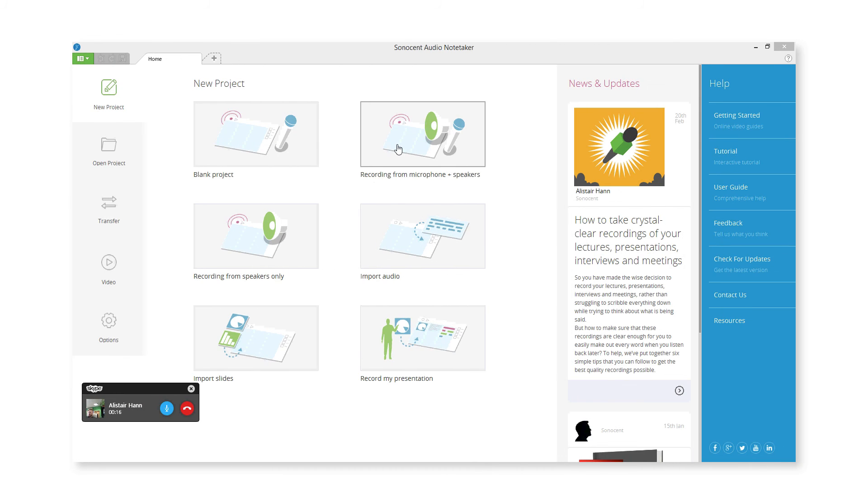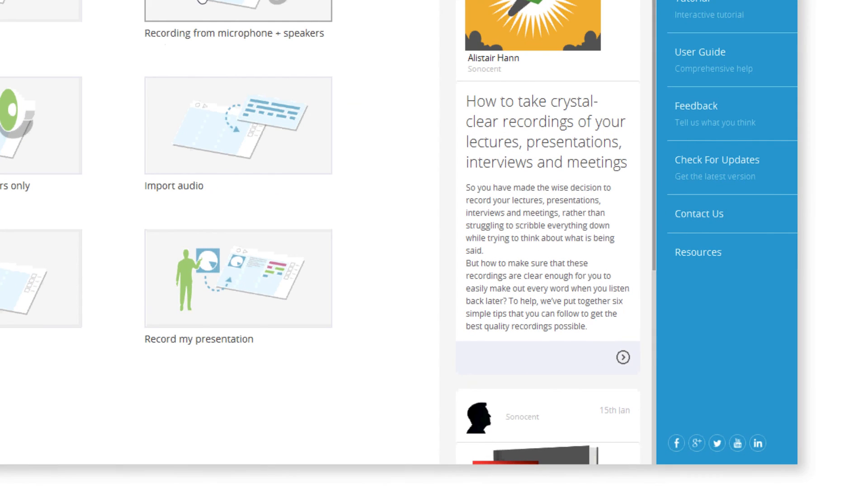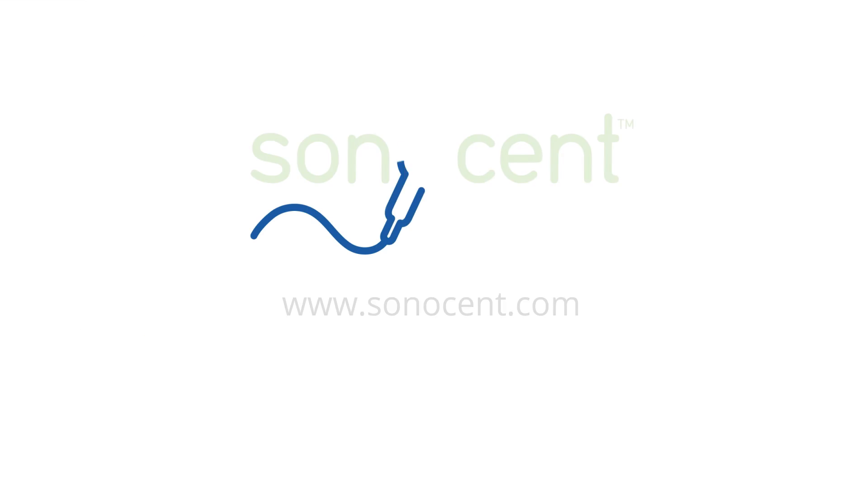To dig deeper into what you can do with our software, click the Resources link in the Help bar, or visit our website.